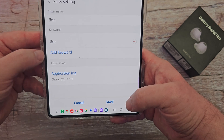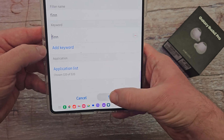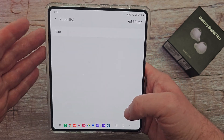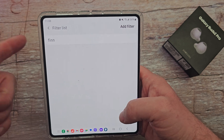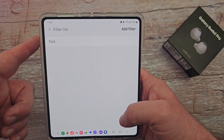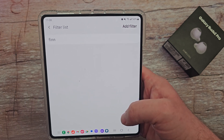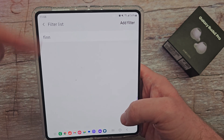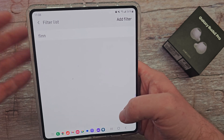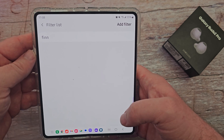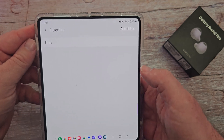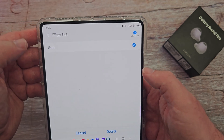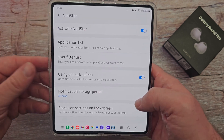It depends what I want to see, and then I would hit save and it's always going to show me notifications that have the word Finn in it. I can find it — it'll show up in my notifications and hopefully make it easier for me to find that stuff. And if you want to delete a filter, all you do is press and hold on it, it checks it, and then hit delete.